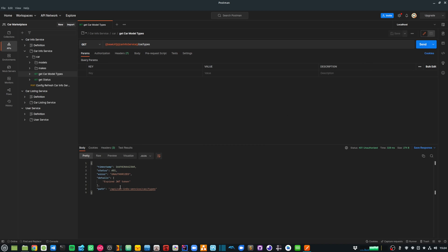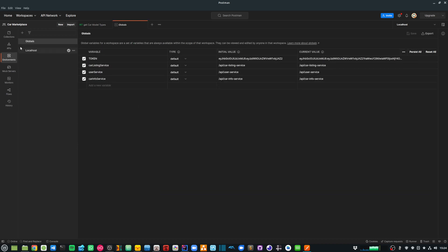So this is currently saying unauthorized expired JWT token.